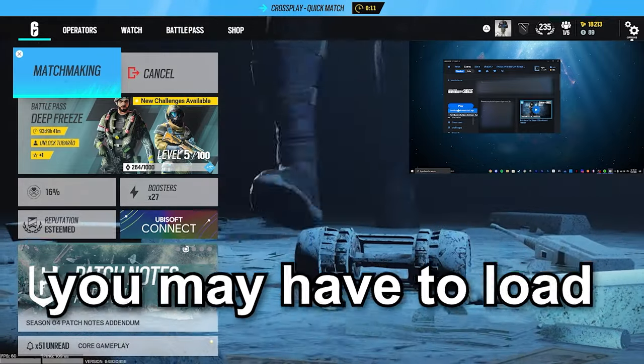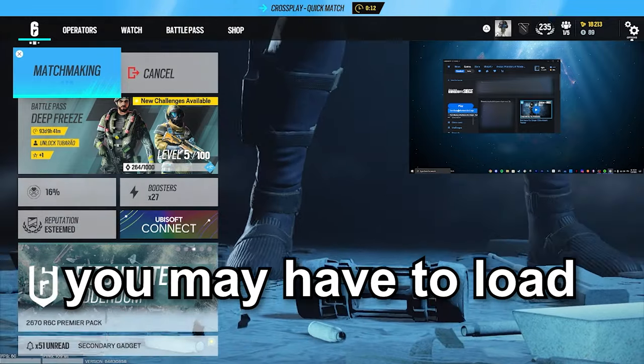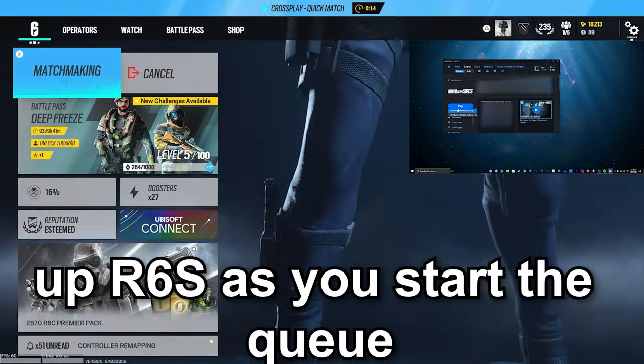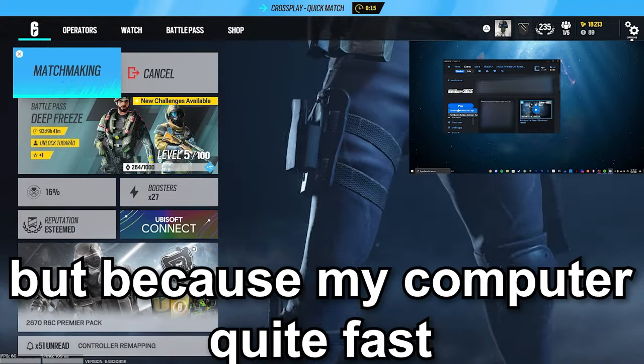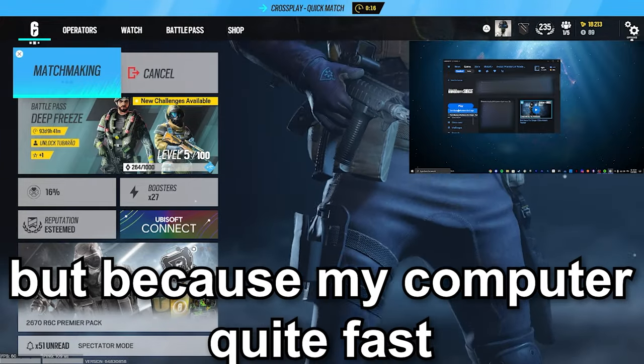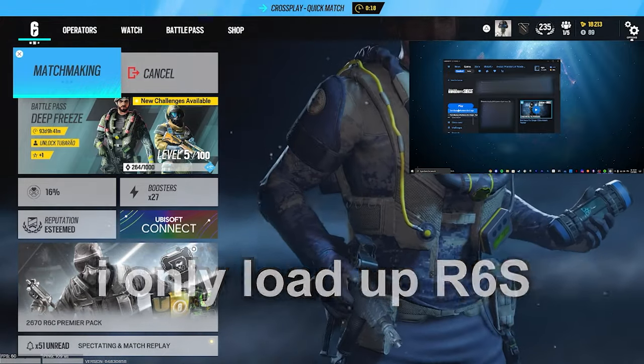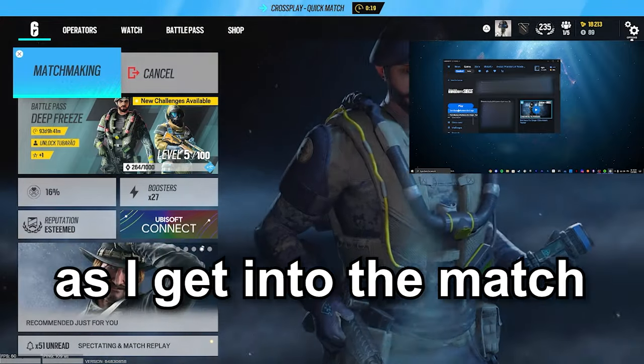computer, you may have to load up Rainbow Six Siege as you start the queue. But because my computer is quite fast, I only load up Rainbow Six Siege as I get into the match.